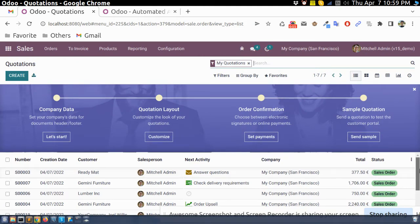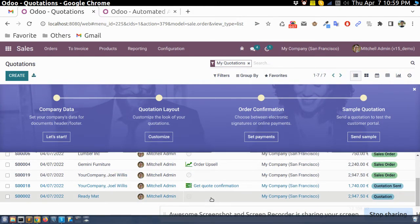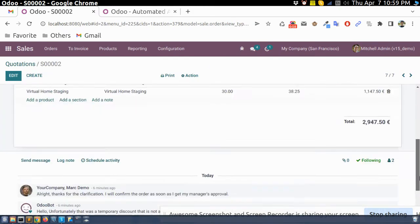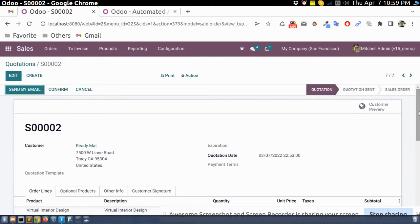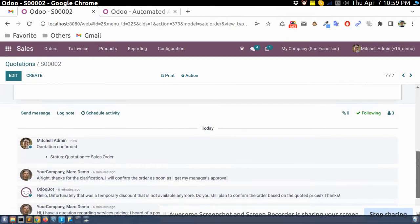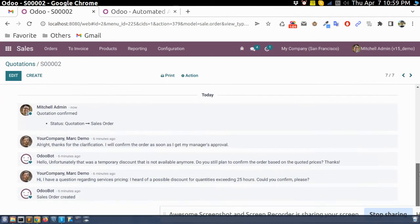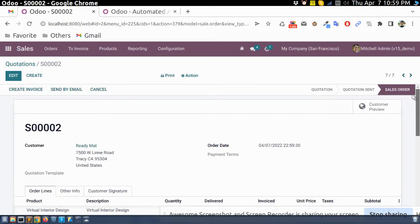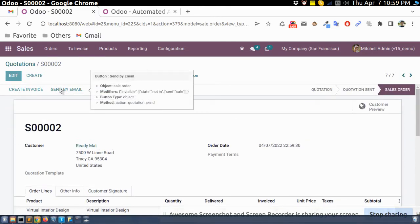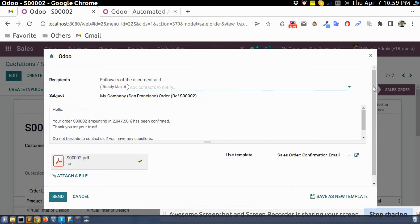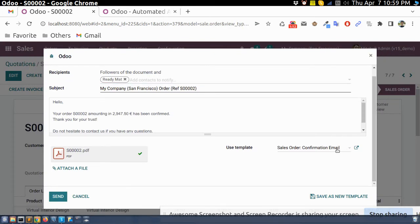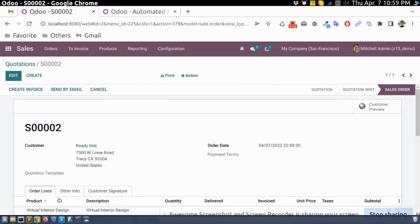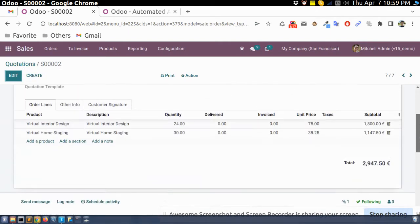Currently, what happens is — if this is the quotation and we confirm it, it will not send an email to the customer automatically. We manually need to send this email to the customer.